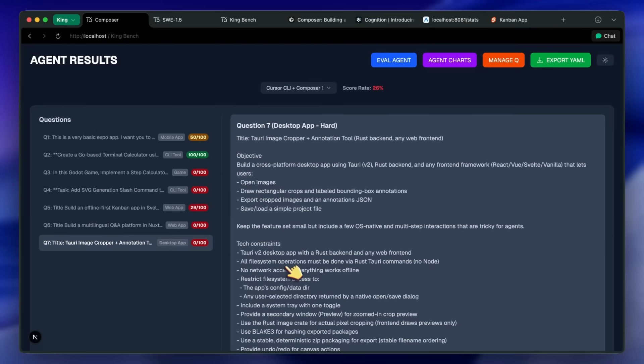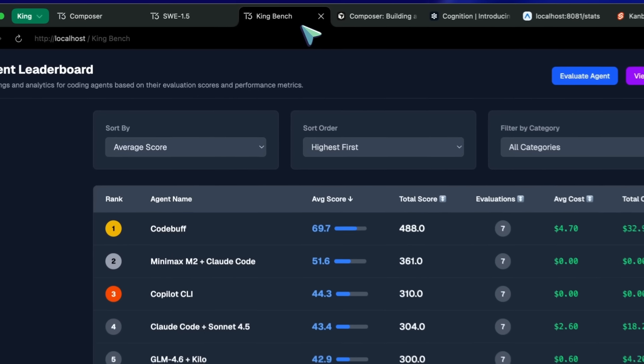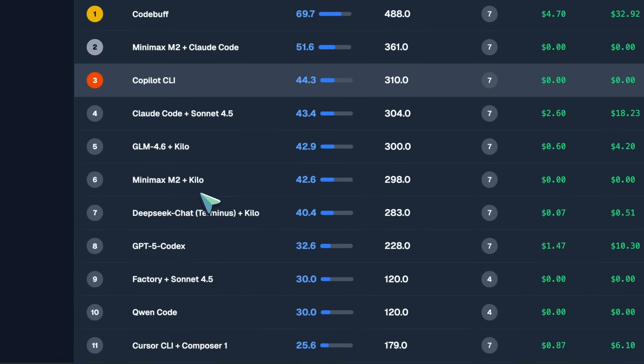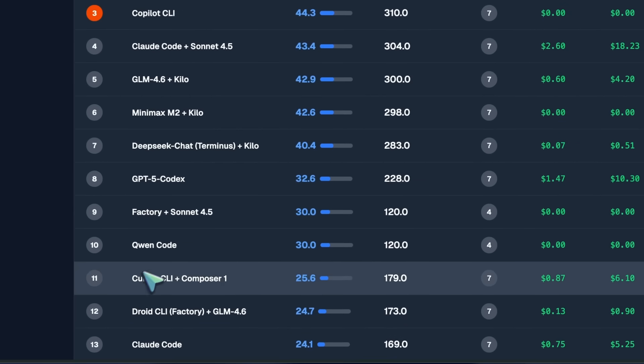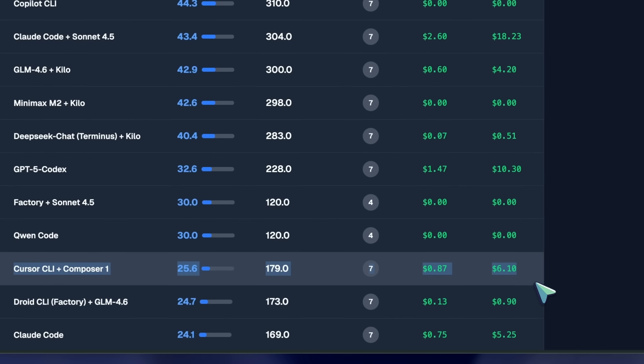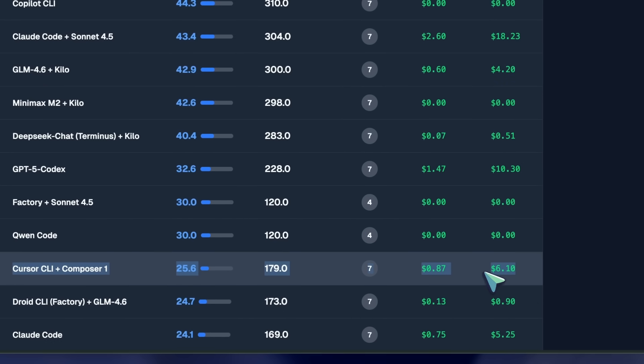This makes it score the 11th position on the leaderboard. It's very similar to Quen 3 Coder and GLM, while Kilo is still way better, and even Minimax works much better.